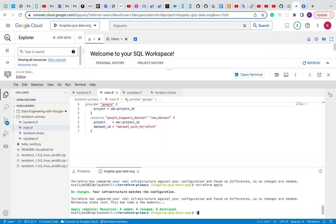Let's go to our code editor and run Terraform plan.